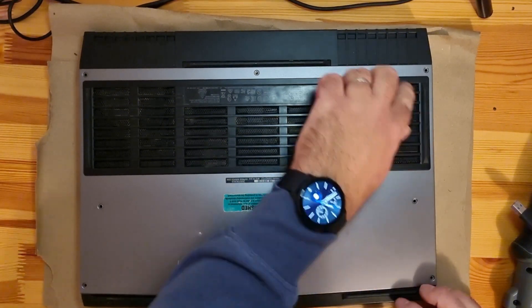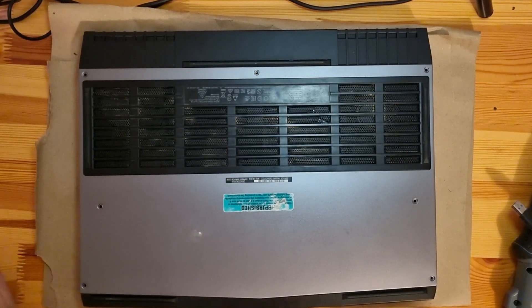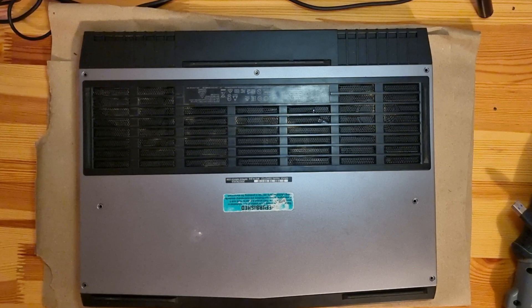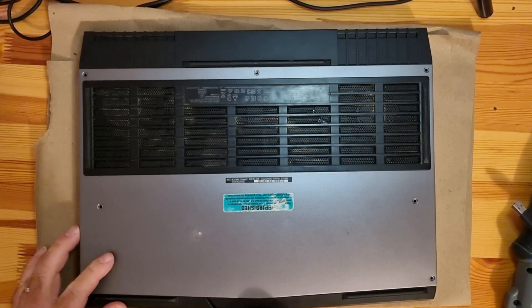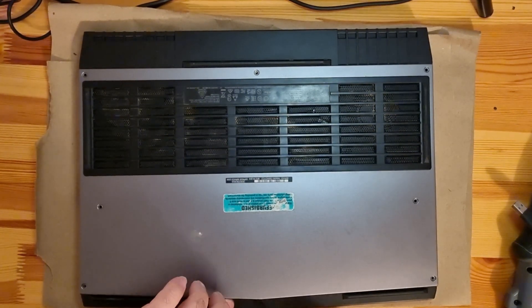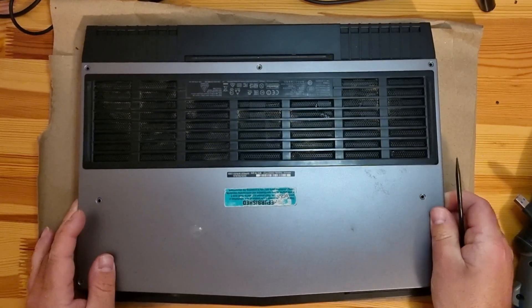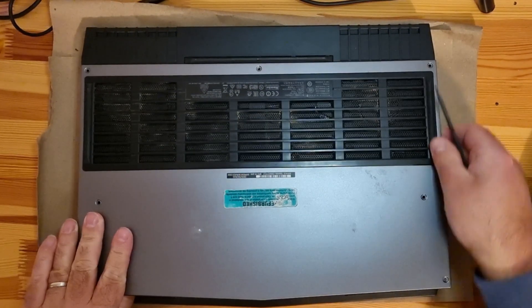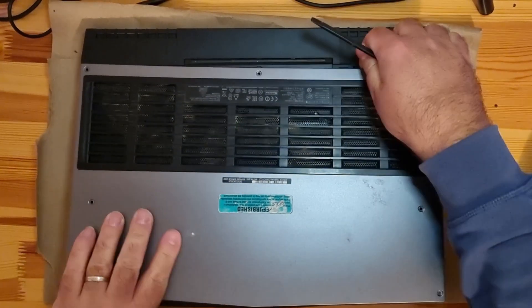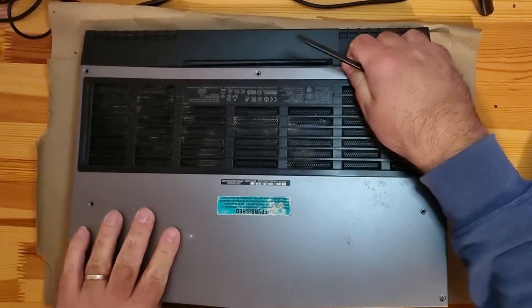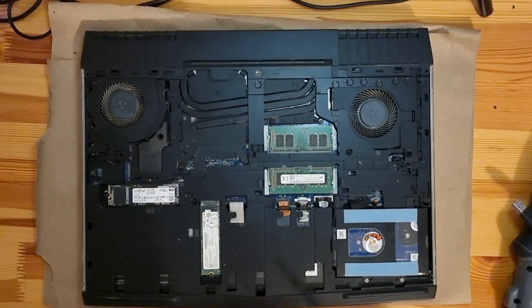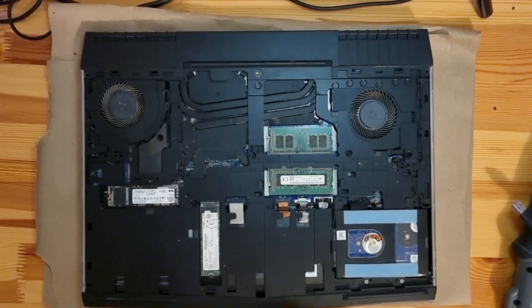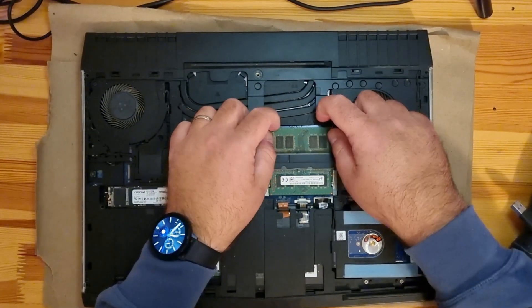Then you need to open this lid just like that. Here are two memory sticks - this is PC4, you can upgrade it like this.